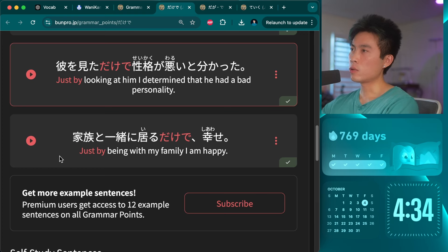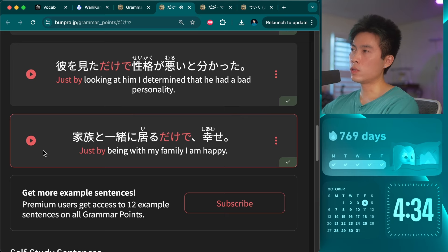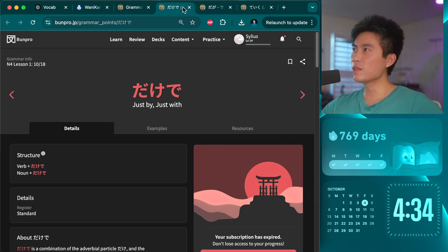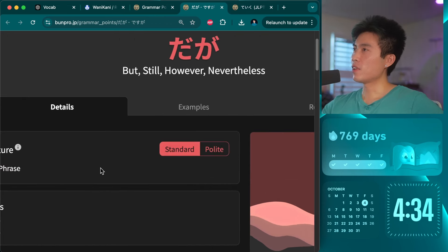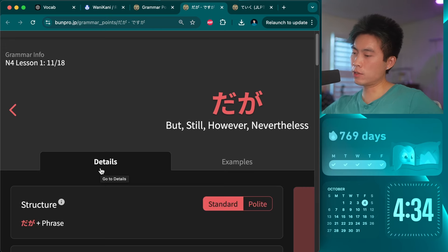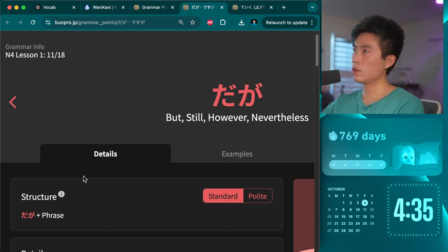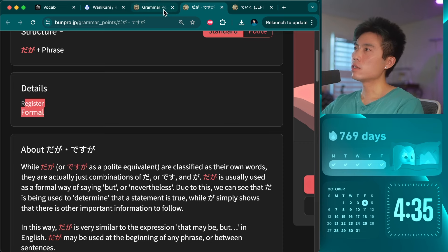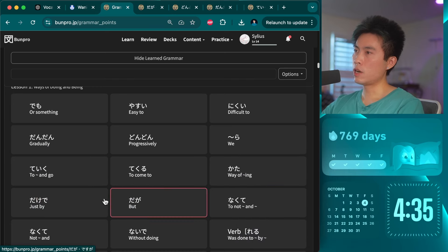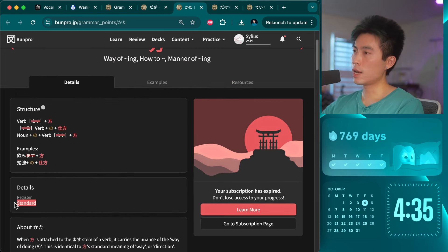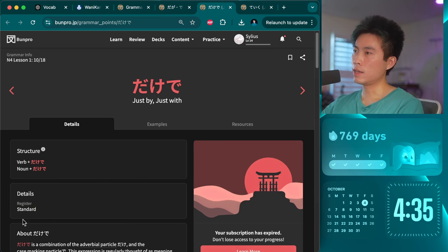We're not really on top of my game today — I feel kind of tired, but we've got to keep going. Sometimes you just have to study when you're tired, otherwise things get too slow. The concept itself is pretty simple: dakede — just by doing something, you can tell something else or there's a result from just doing that. Moving on: ndaga — but still, however, nevertheless. Register: formal.